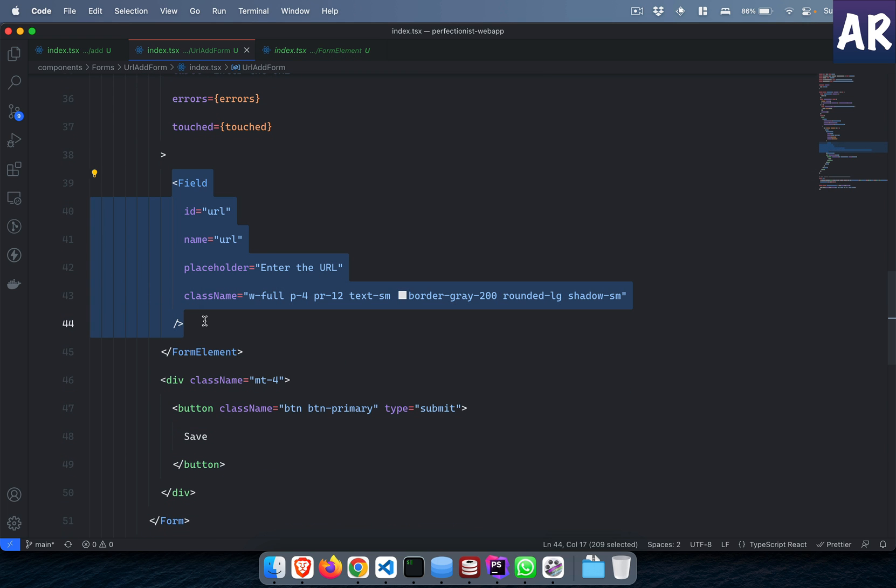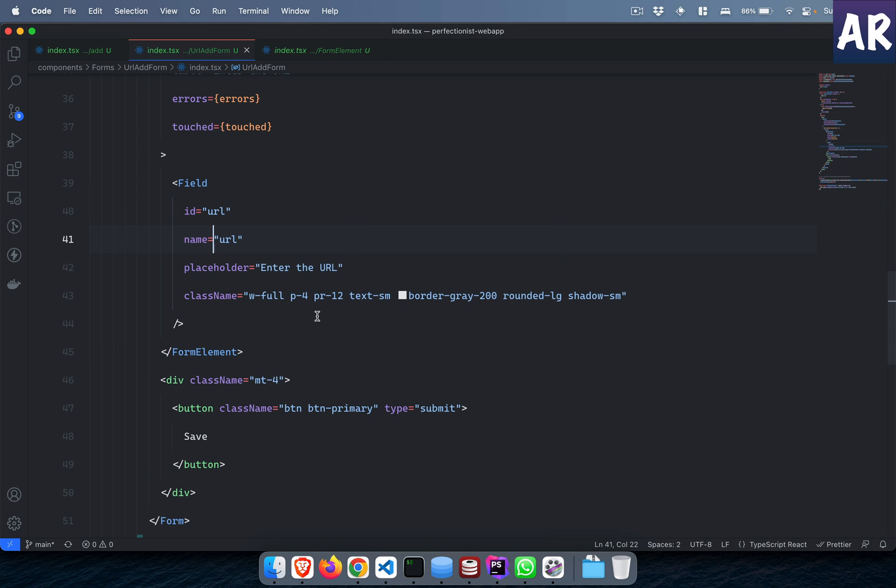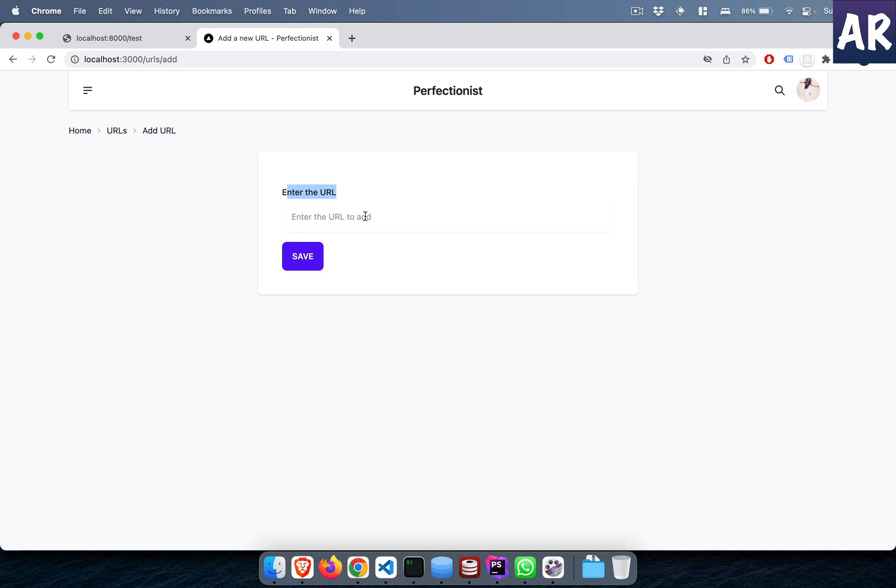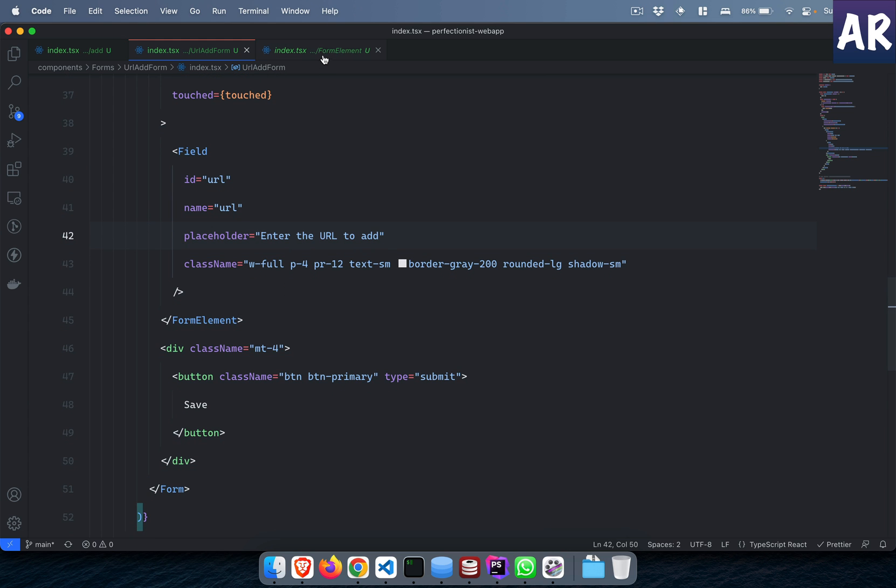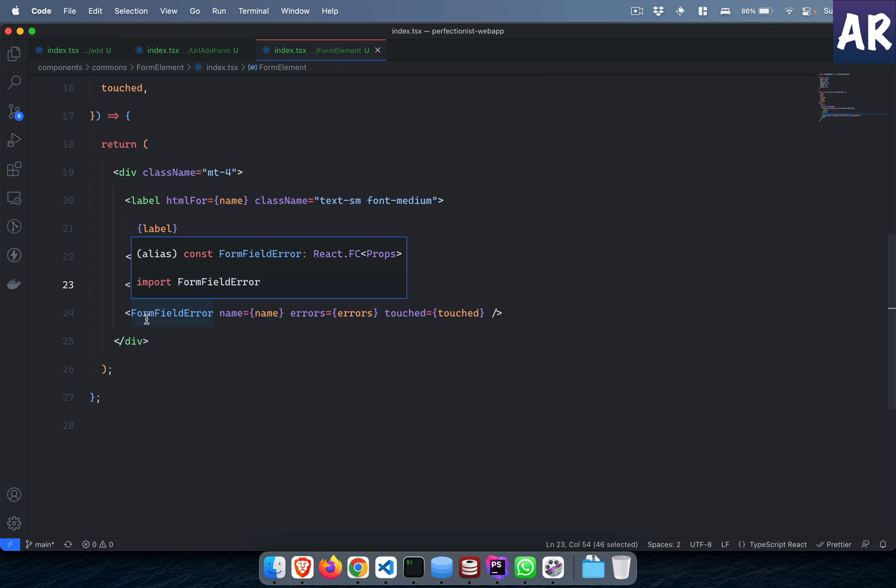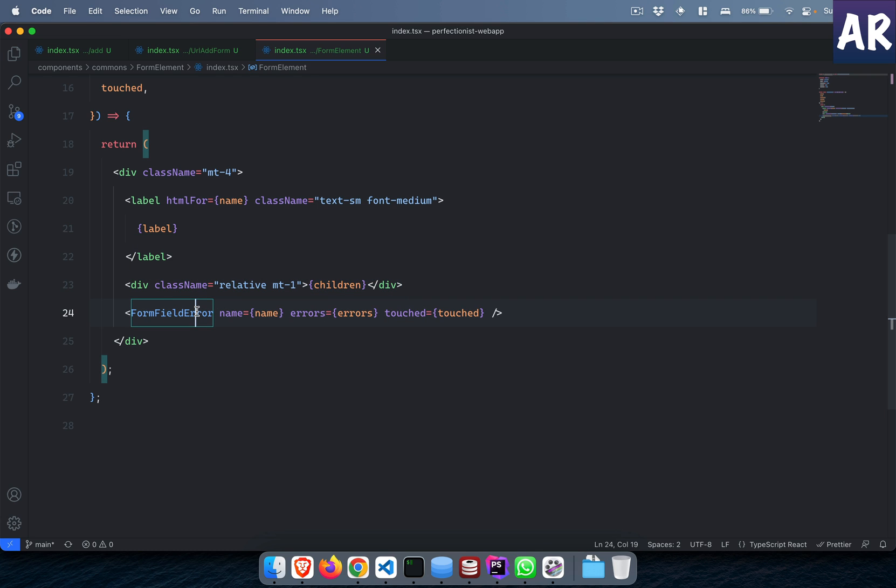And that's how I get the field over here. The field is something I'm writing inside the form element. It's by default type text. I have the name as URL, ID as URL, enter the URL to add. So these things are done.